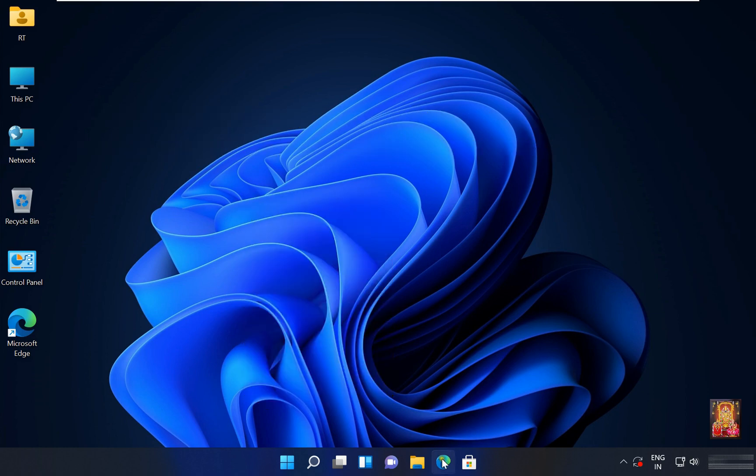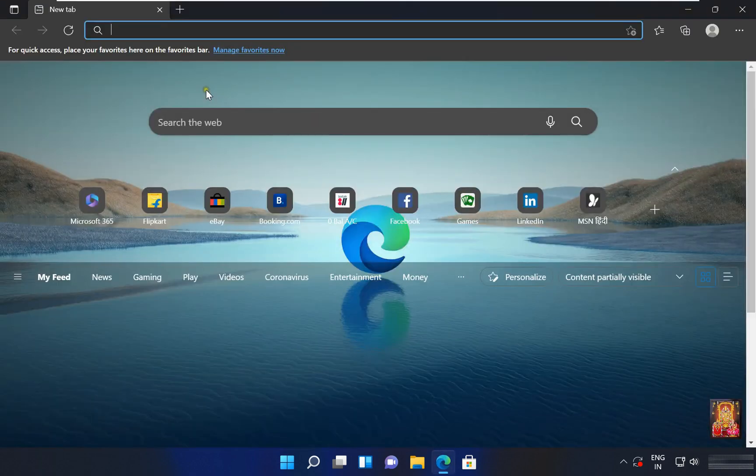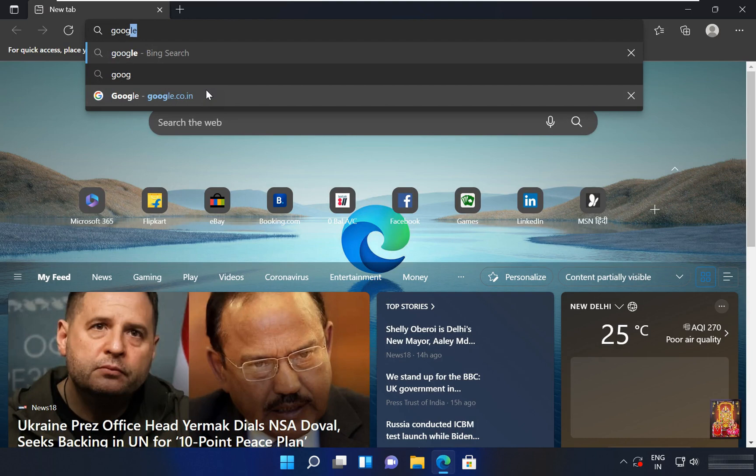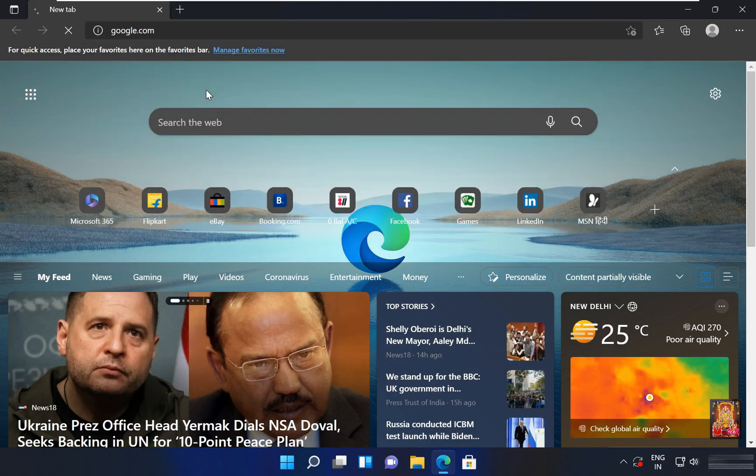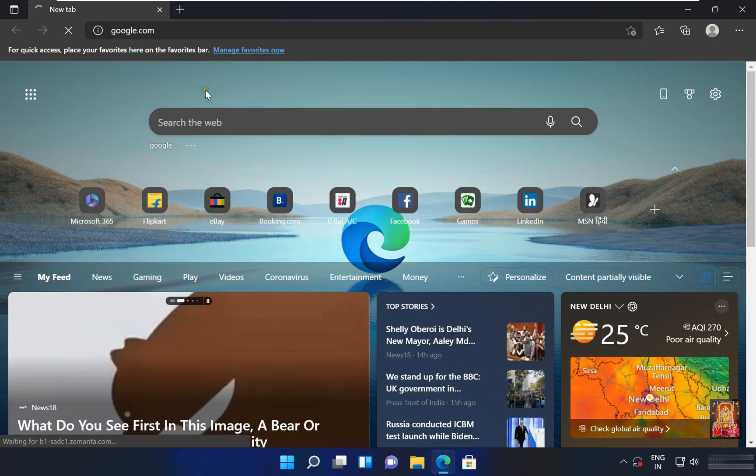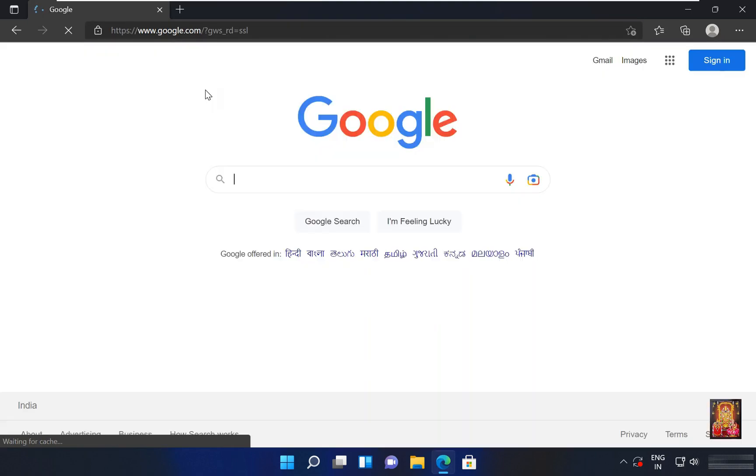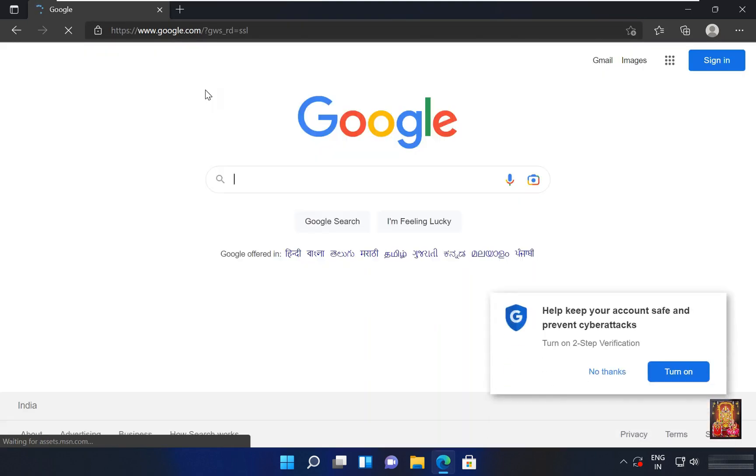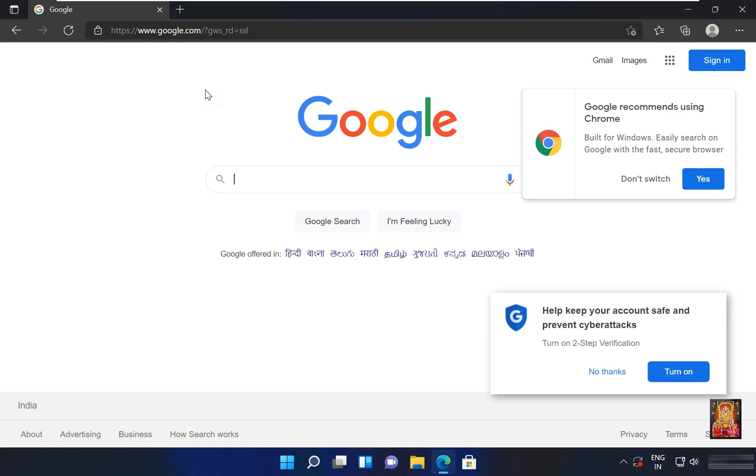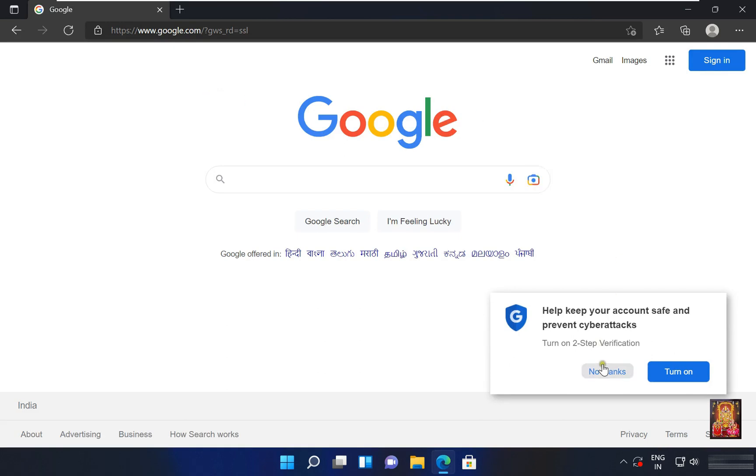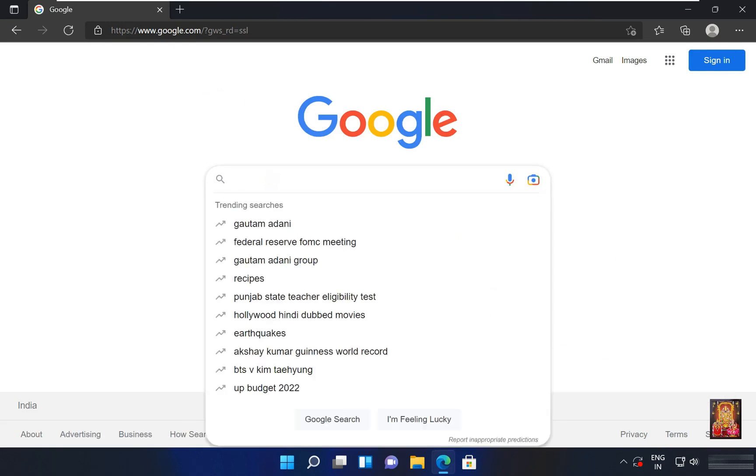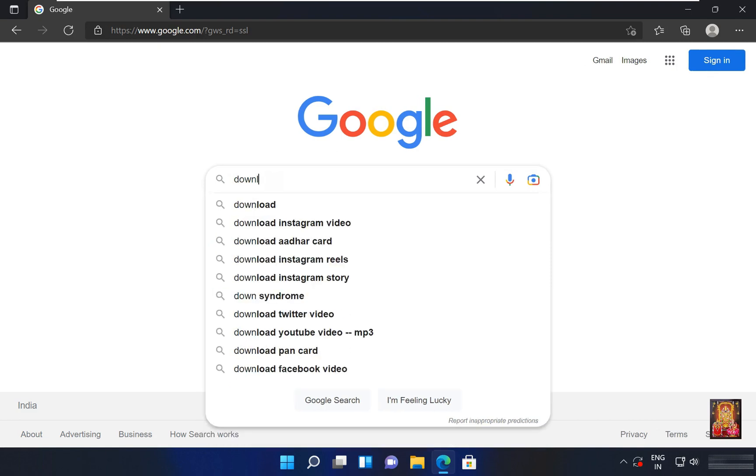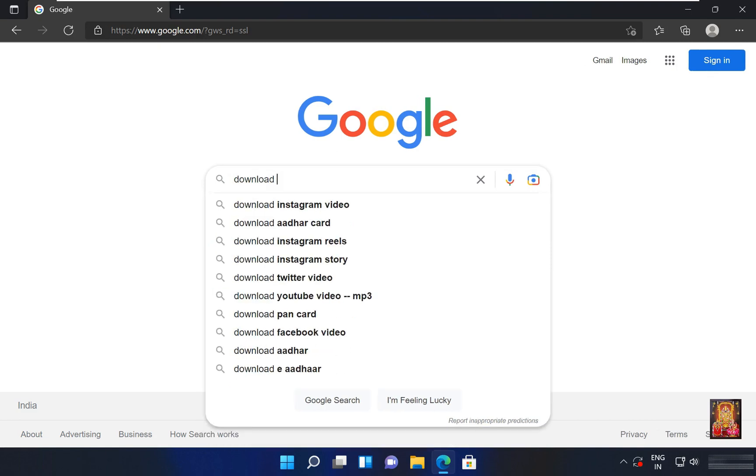First of all, I am going to download Driver Booster 10. Open web browser, go to google.com. Type in google search bar, download iobit Driver Booster.